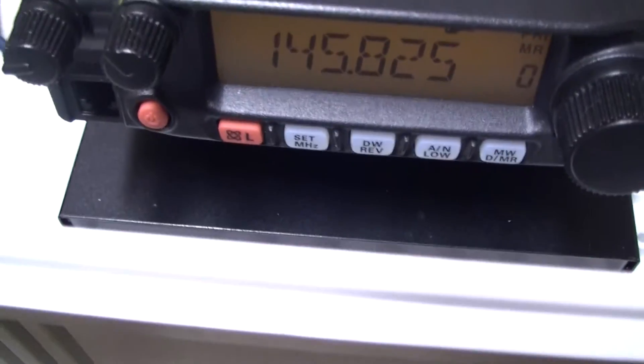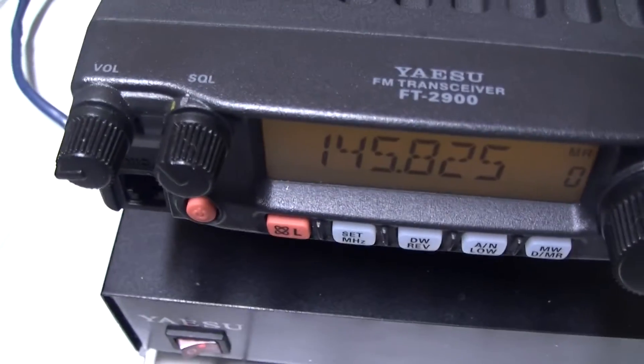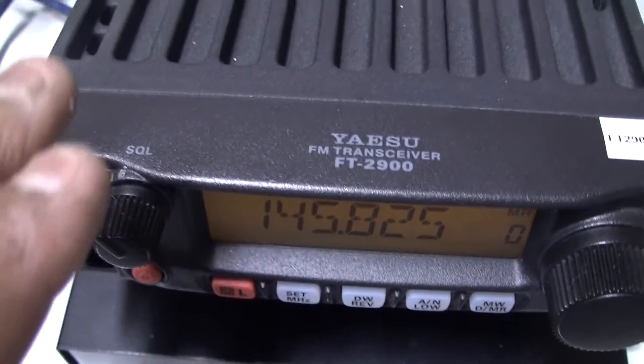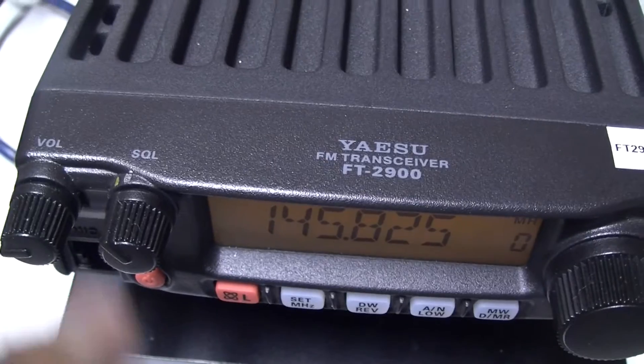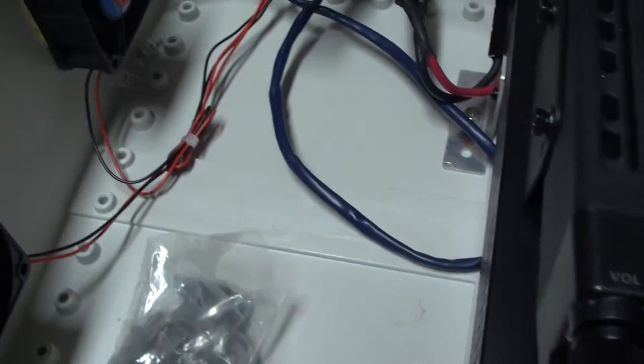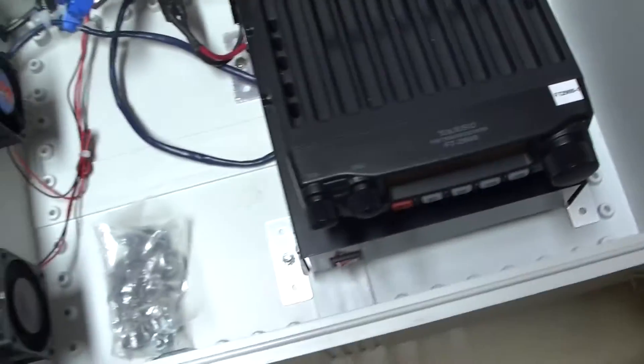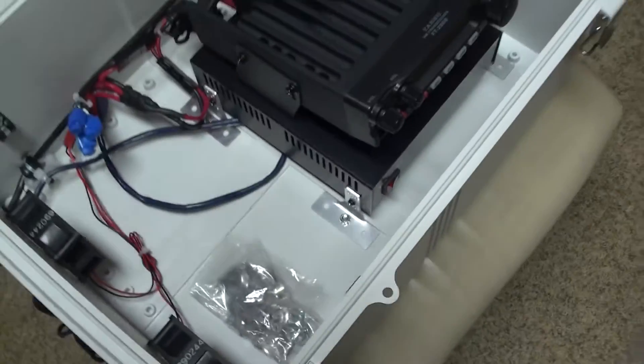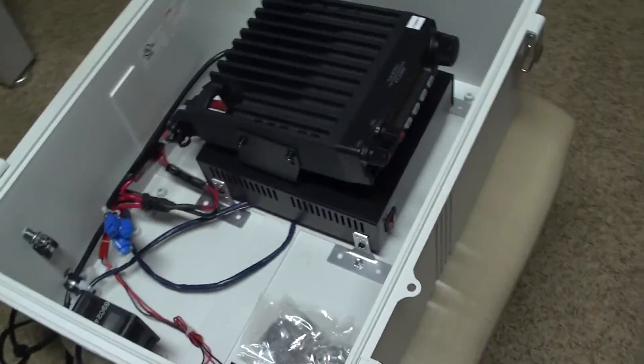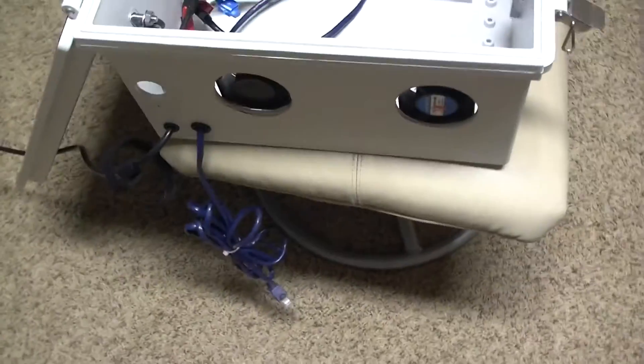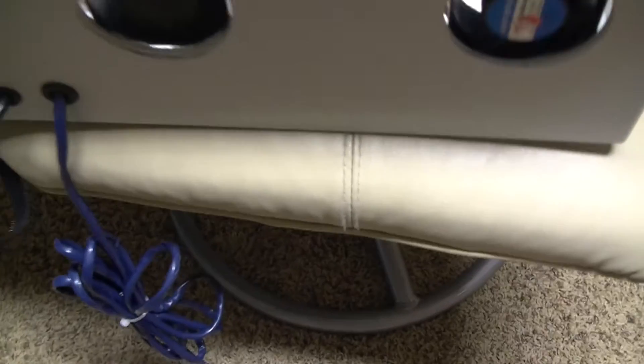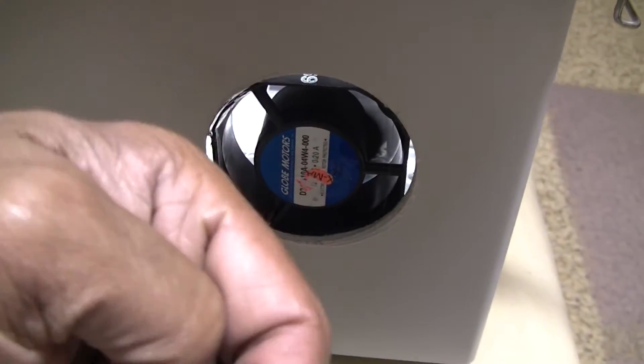The power supply supplies power to the radio, to the two fans, and to the digipeater. This is the air from the inside out, and this is the air from the outside going inward.